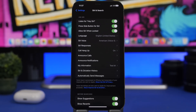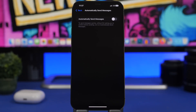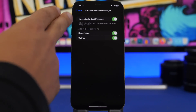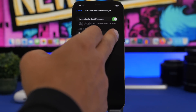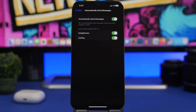With iOS 16 and Siri, you can now send messages automatically. If you use Siri to send a message, you can enable the 'Automatically Send Messages' option. Siri will then automatically send messages unless you ask to cancel or change them, so you just say the words and the message goes straight away.